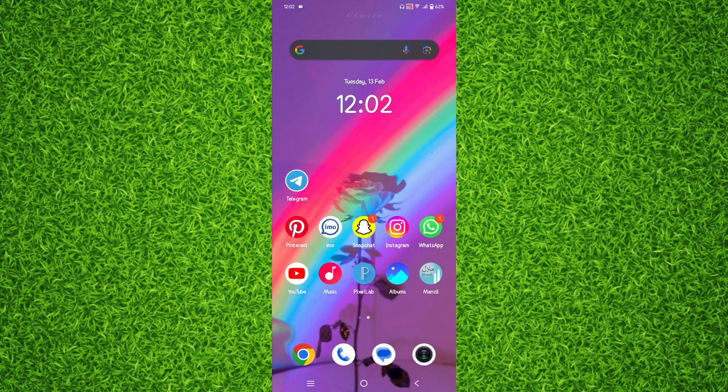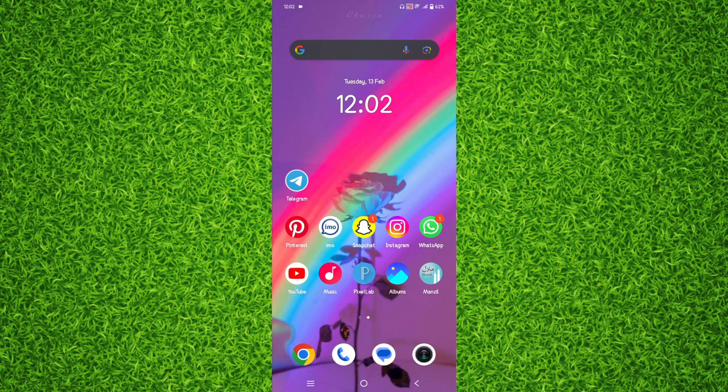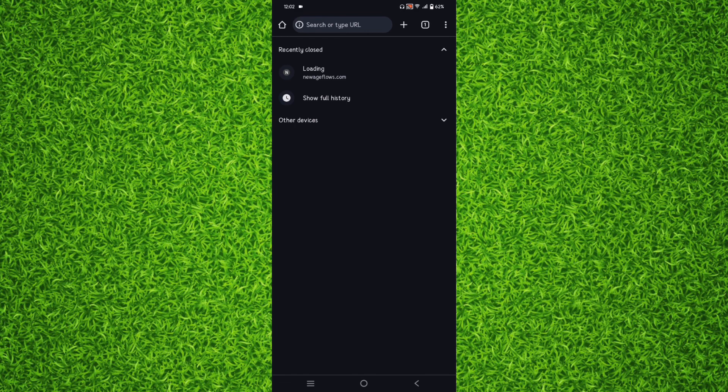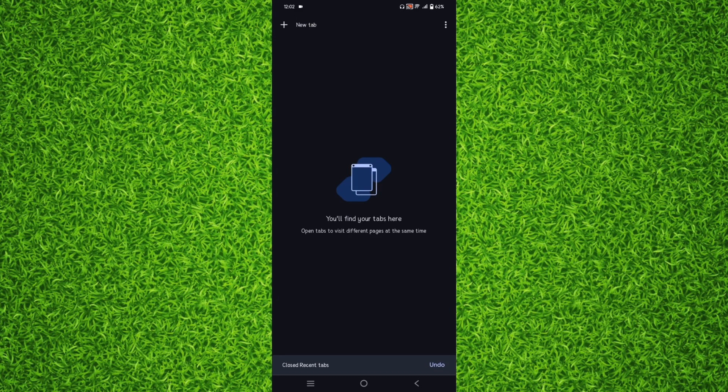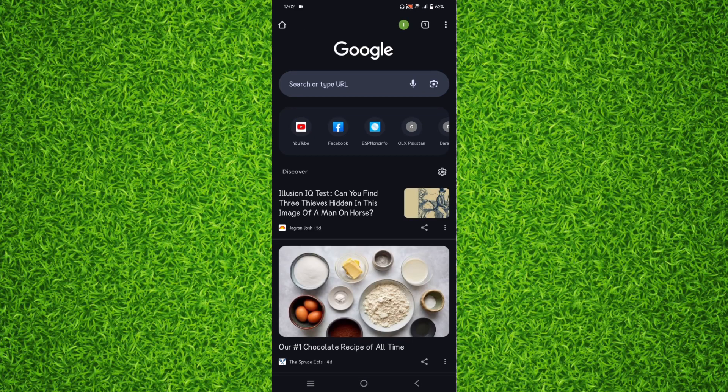So let's get started without wasting a single second. In order to clear all the recent apps, you'll have to open the Google Chrome browser on your Android. Once you're on this page, you'll have to tap on three dots on the top right corner.